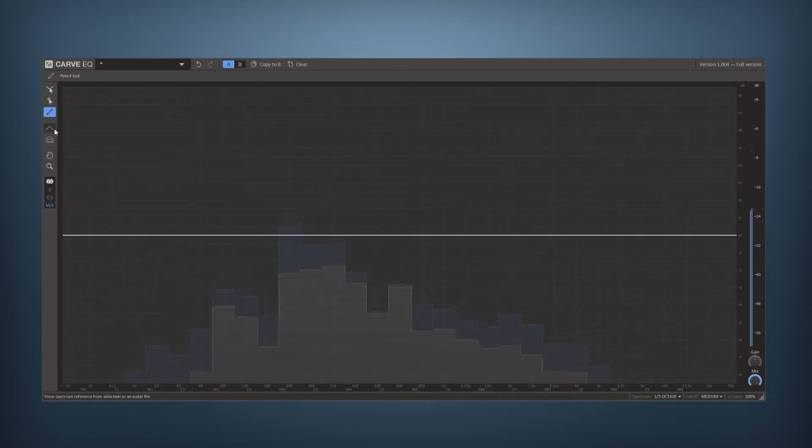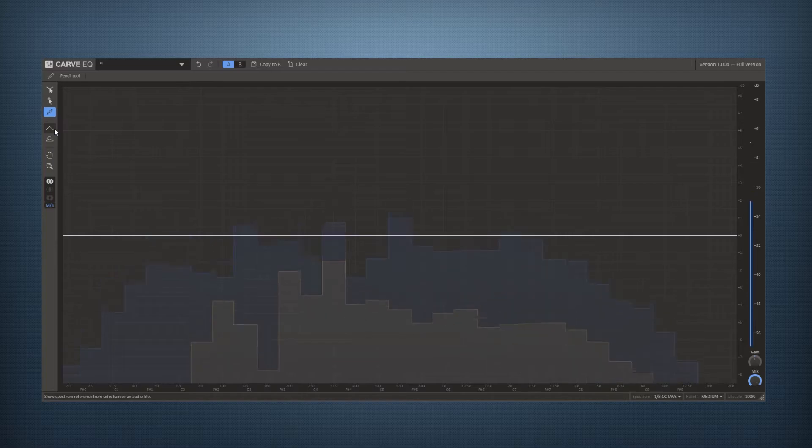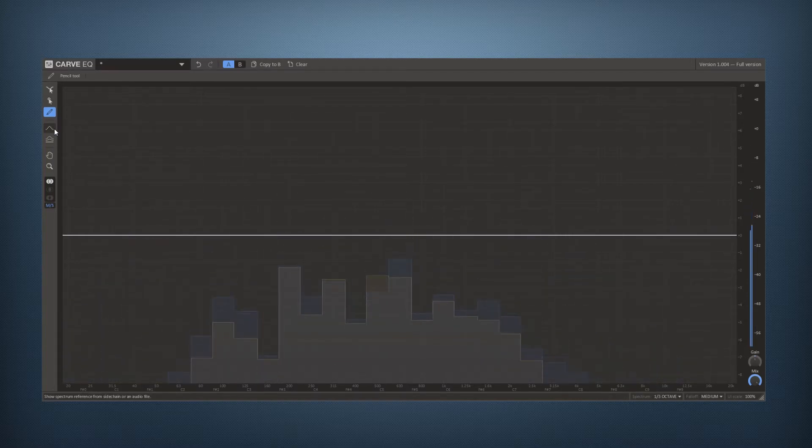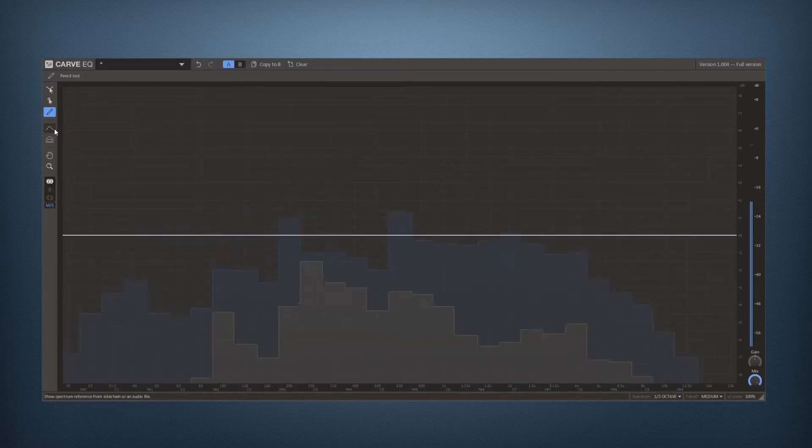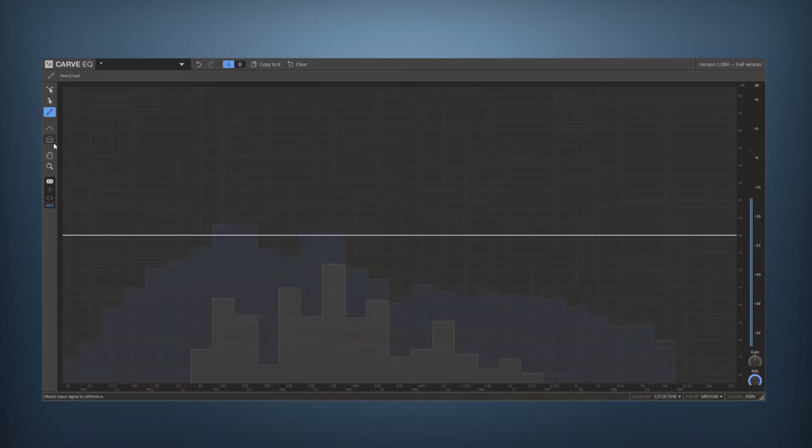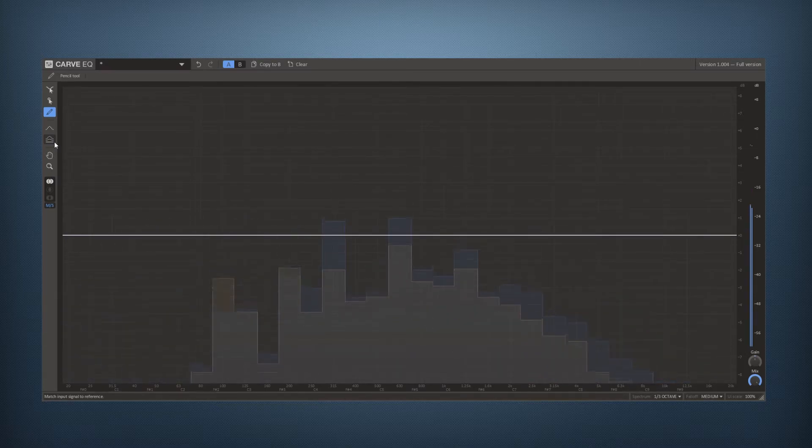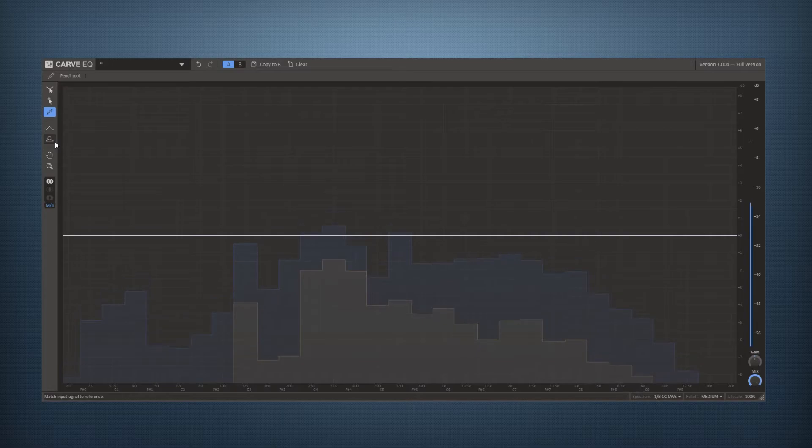Then below we have a reference tool where you can load reference tracks to see how other people equalize their songs. And we also have the match EQ function where you can simply use the equalization from another track and apply it to your own.